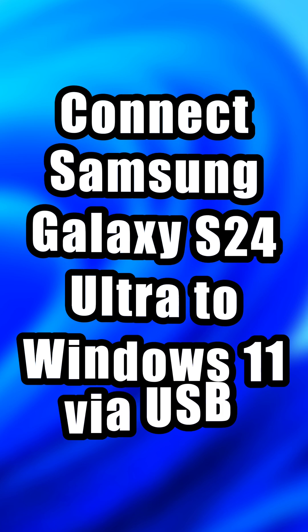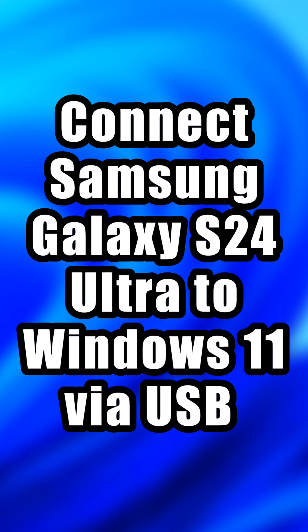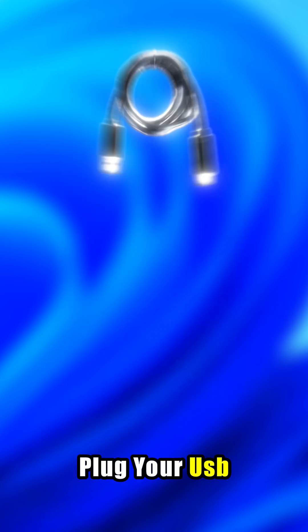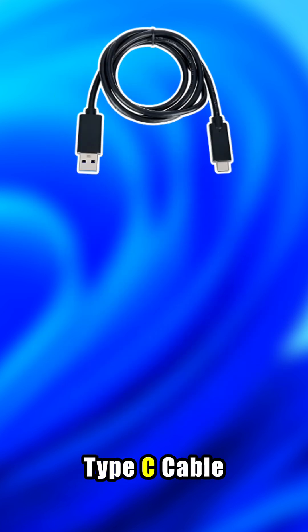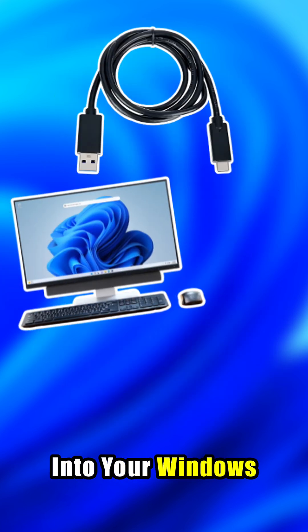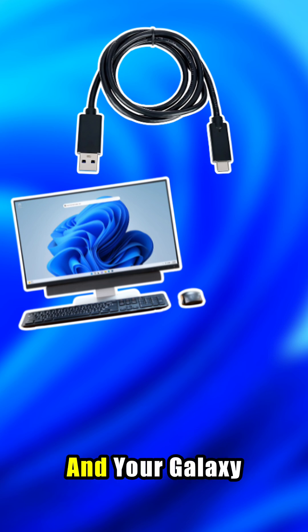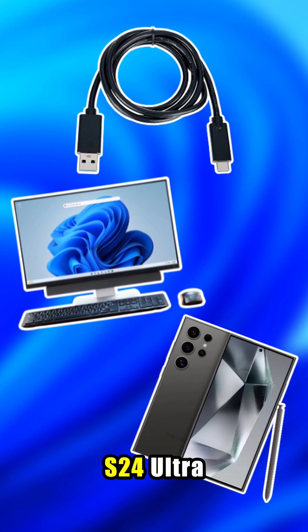Today, let's plug it in and power up productivity. Plug your USB Type-C cable into your Windows 11 computer and your Galaxy S24 Ultra.